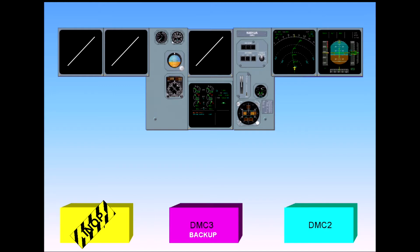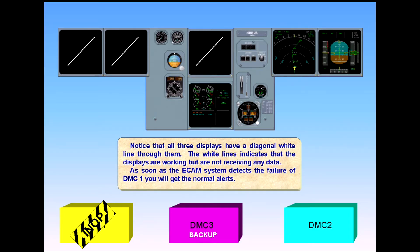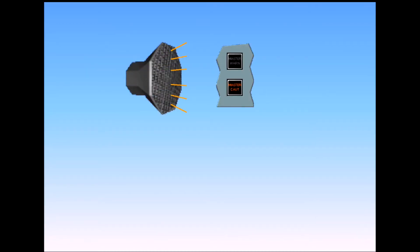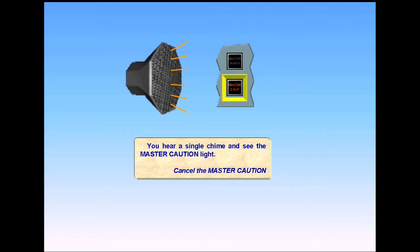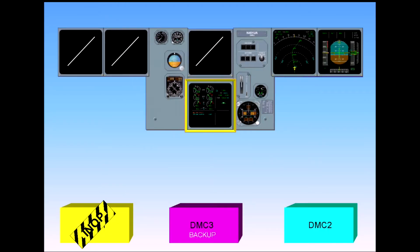As soon as the ECAM system detects the failure of DMC-1, you will get the normal alerts. You hear a single chime and see the master caution light. Cancel the master caution. Notice that the engine warning display has automatically transferred to the lower ECAM screen and is now receiving information from DMC-2.